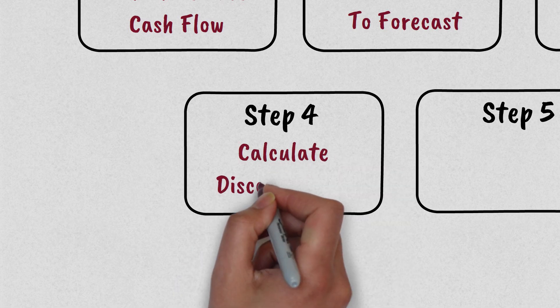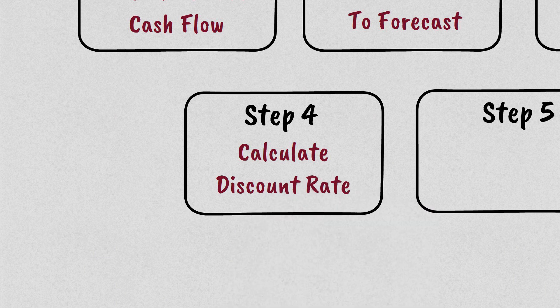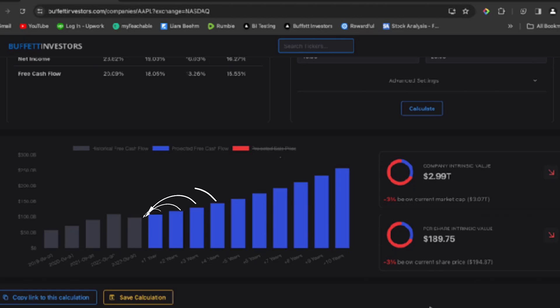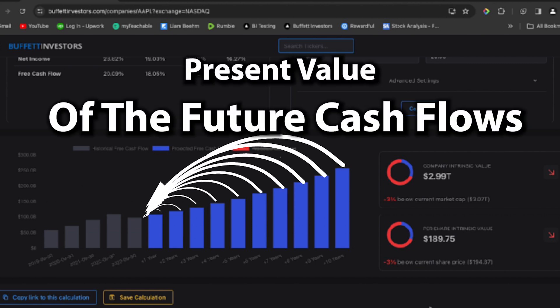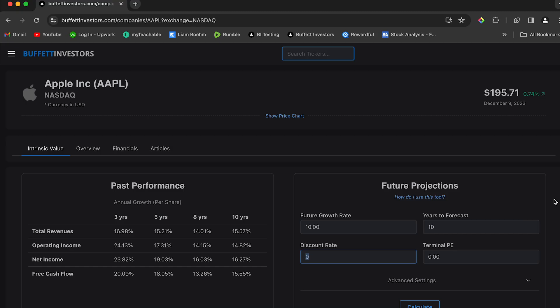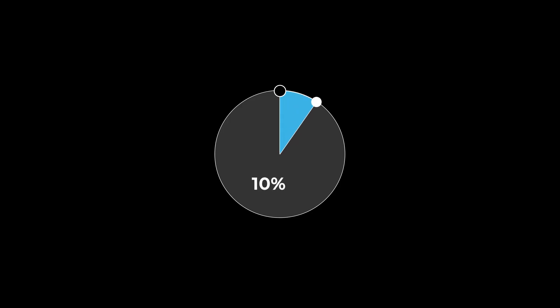Step 4 is we need to work out at what percent we're going to discount the future cash flows by. This is how we work out the present value of the future cash flows. I like to use a 10% discount rate as I want at least a 10% return on my investment.